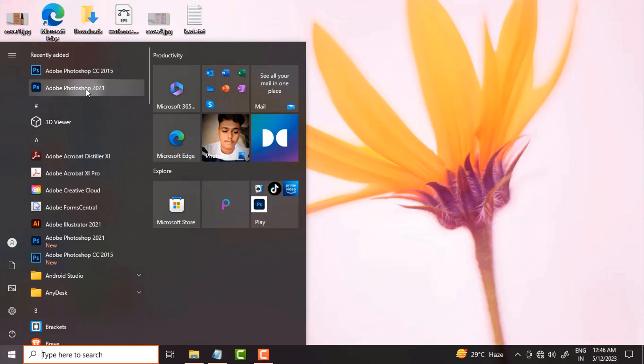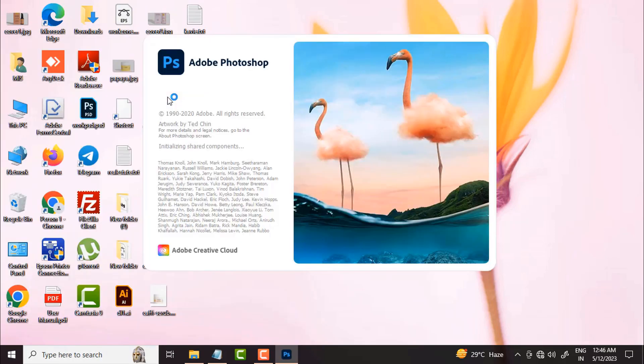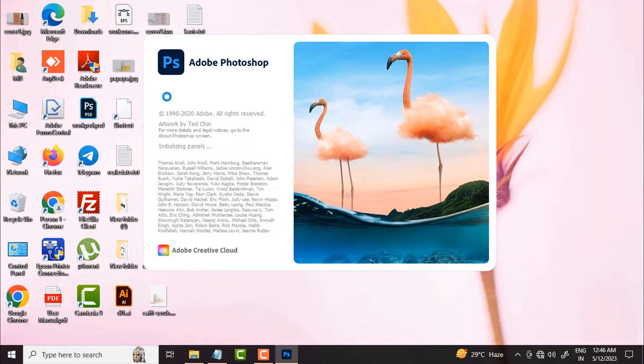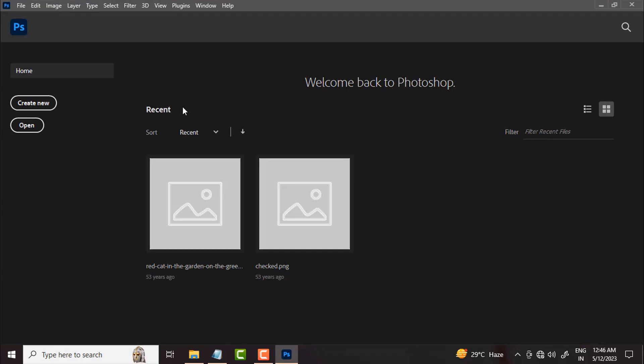Photoshop is used by graphics and web designers. Let's take a look at the screen — we will open Photoshop. When Photoshop opens, you will see options including Create New, Open, and Recent Files.